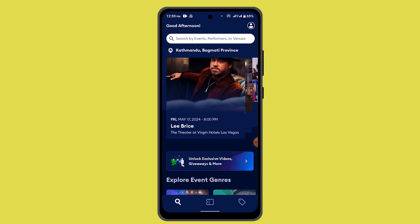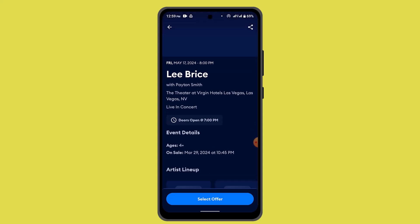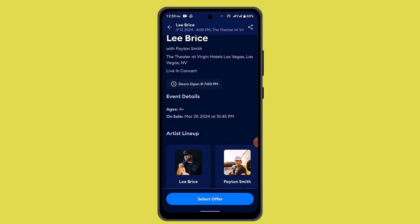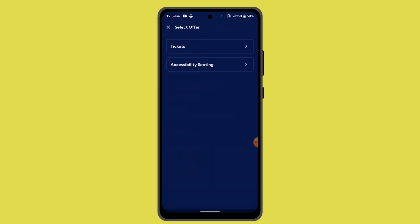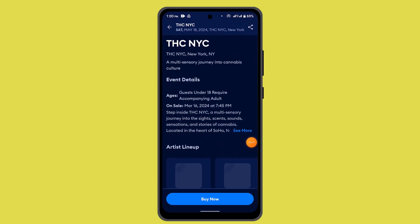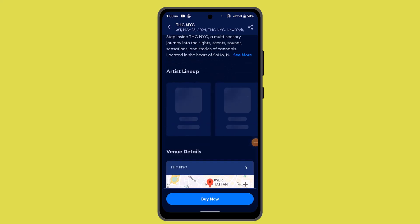Go ahead and select the ticket that you wish to purchase. When you are on the event page, you can list out the event details and all that. If you're sure about it, click on 'Select Offer' as well. You can review the event details and then proceed.